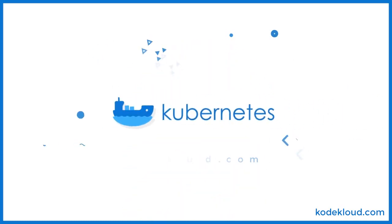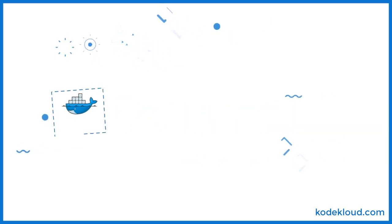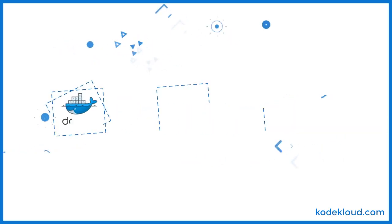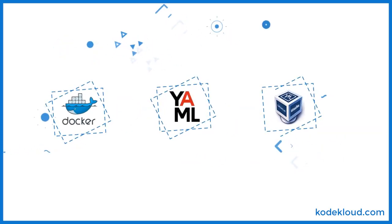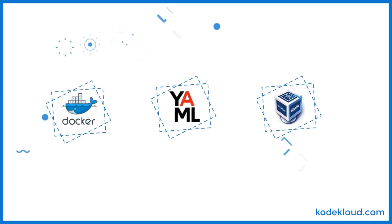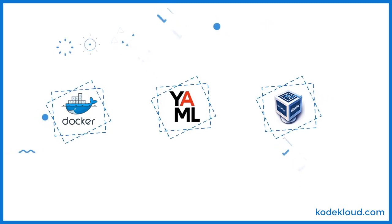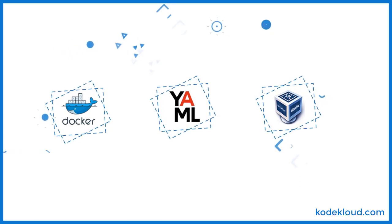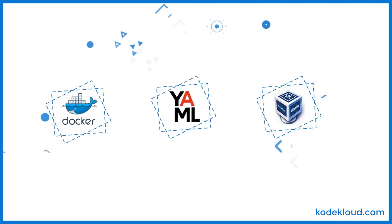This is where Kubernetes for the Absolute Beginners course differs. We cover all prerequisites including Docker, YAML, and VirtualBox to quickly set up a local cluster, and we cover basic concepts in a simple and easy way.